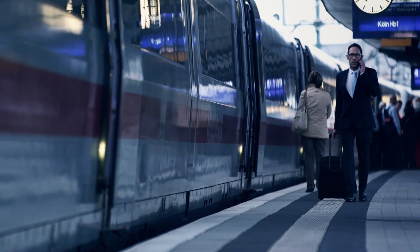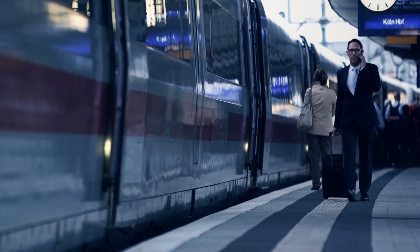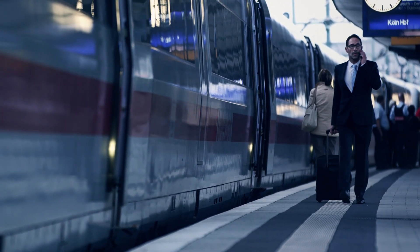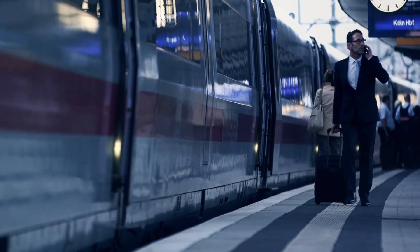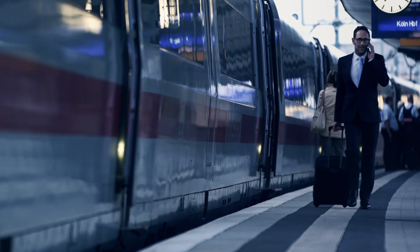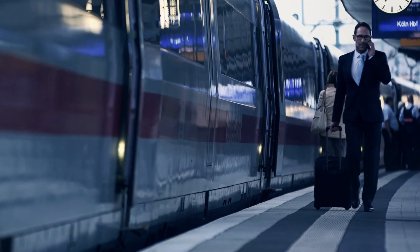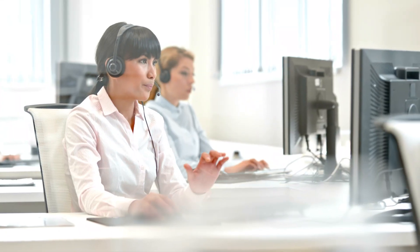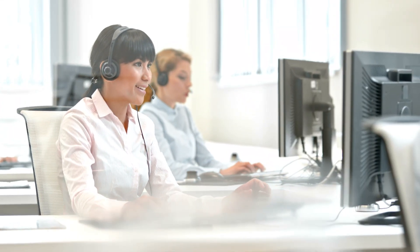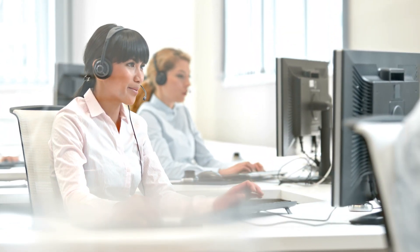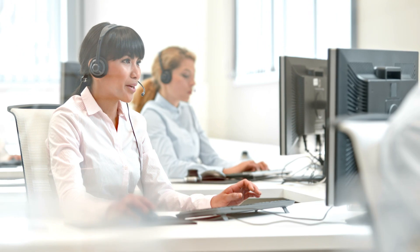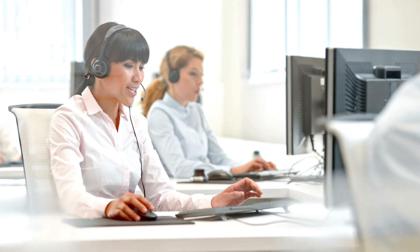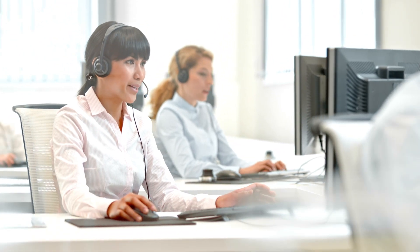As it sometimes happens, plans change. So, the traveler has the option to cancel or exchange his flight by calling his travel agency. A week later, he is informed that his customer meeting is rescheduled and he needs the support of his travel agency.